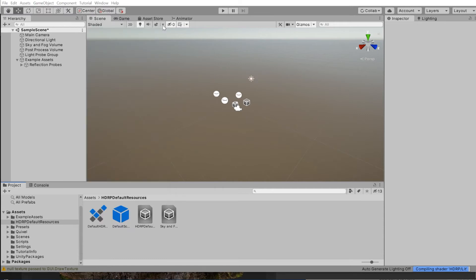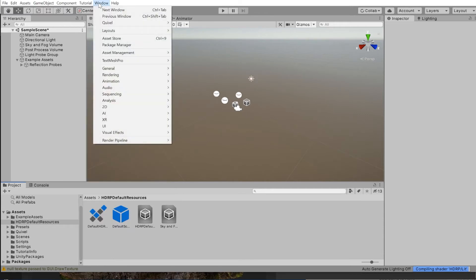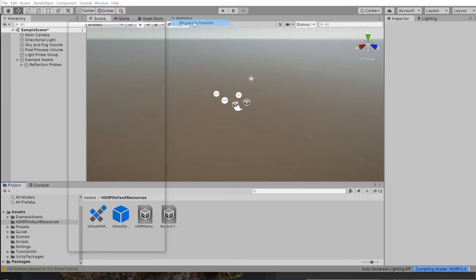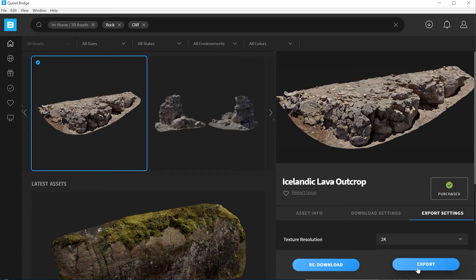If you close the window, you can open up the Quixel window again by going under Window, Quixel. Jump back to the bridge and click on export.